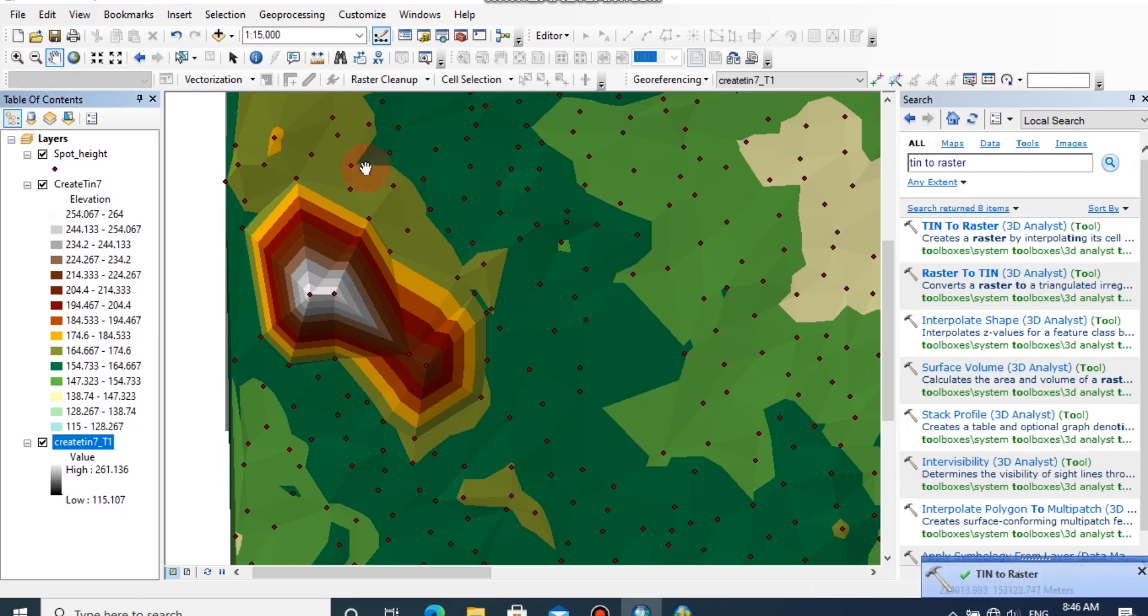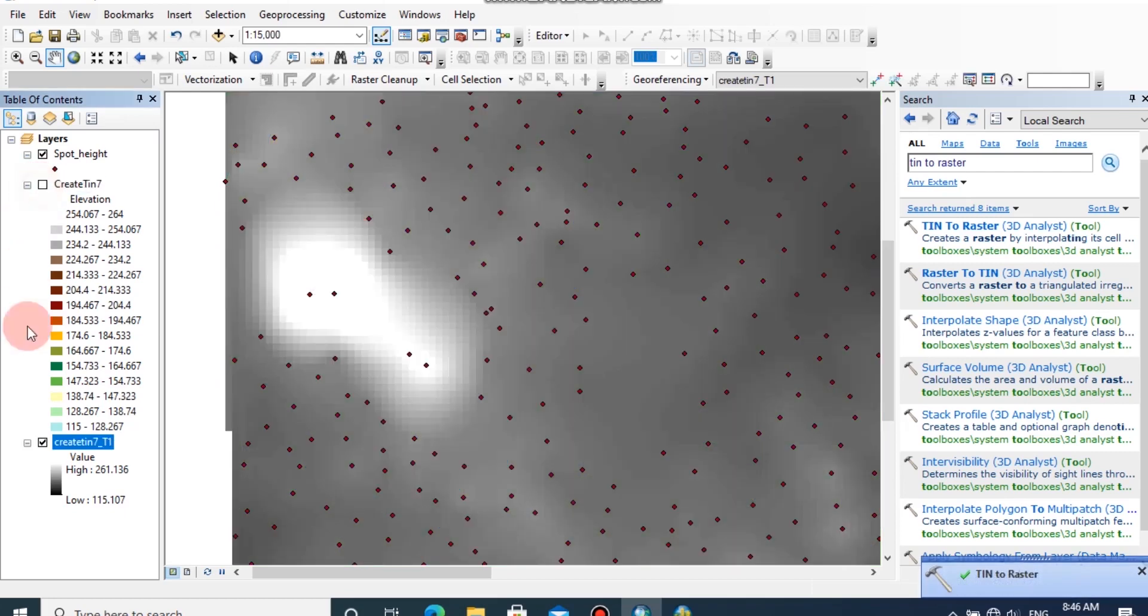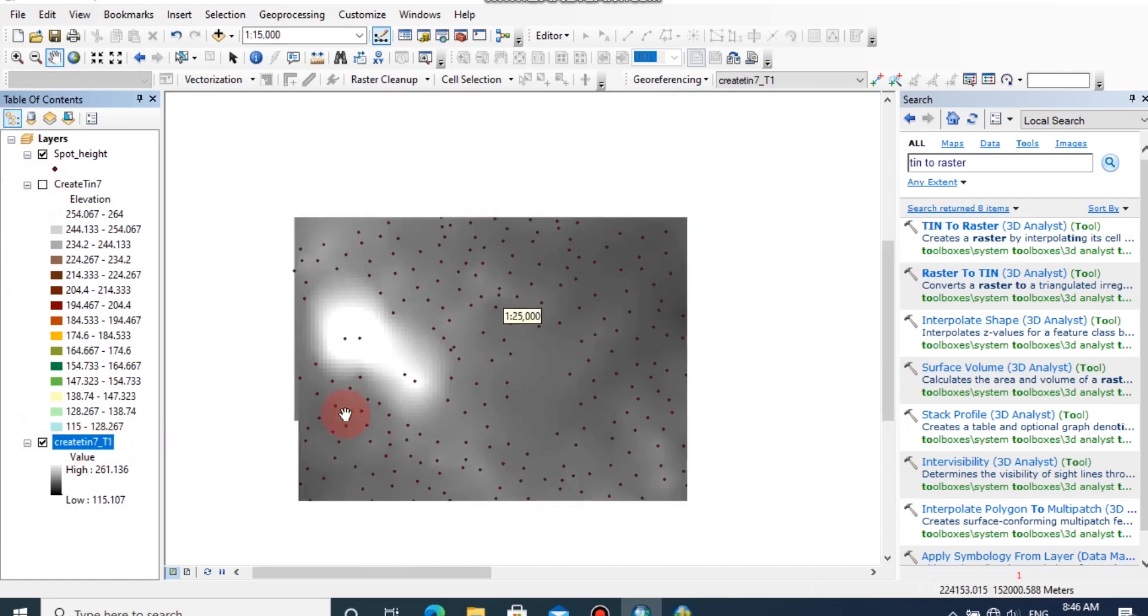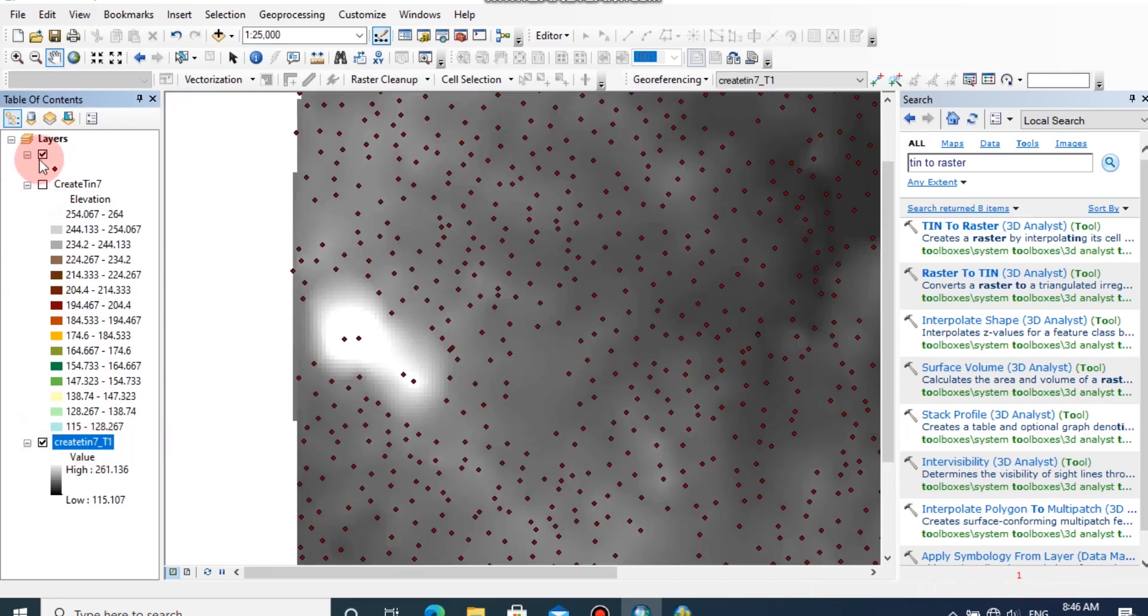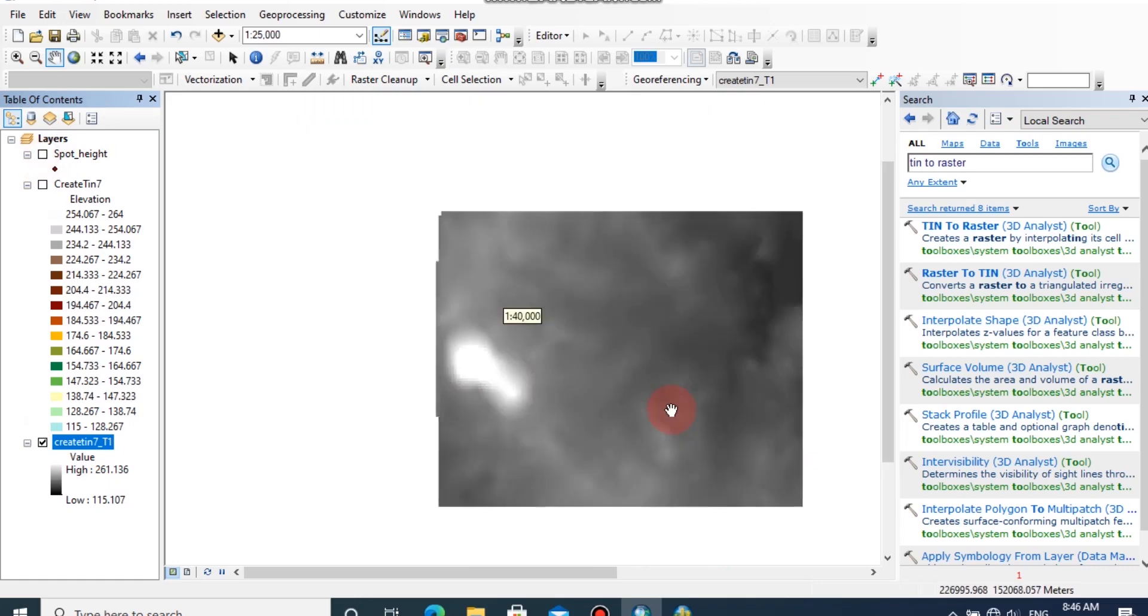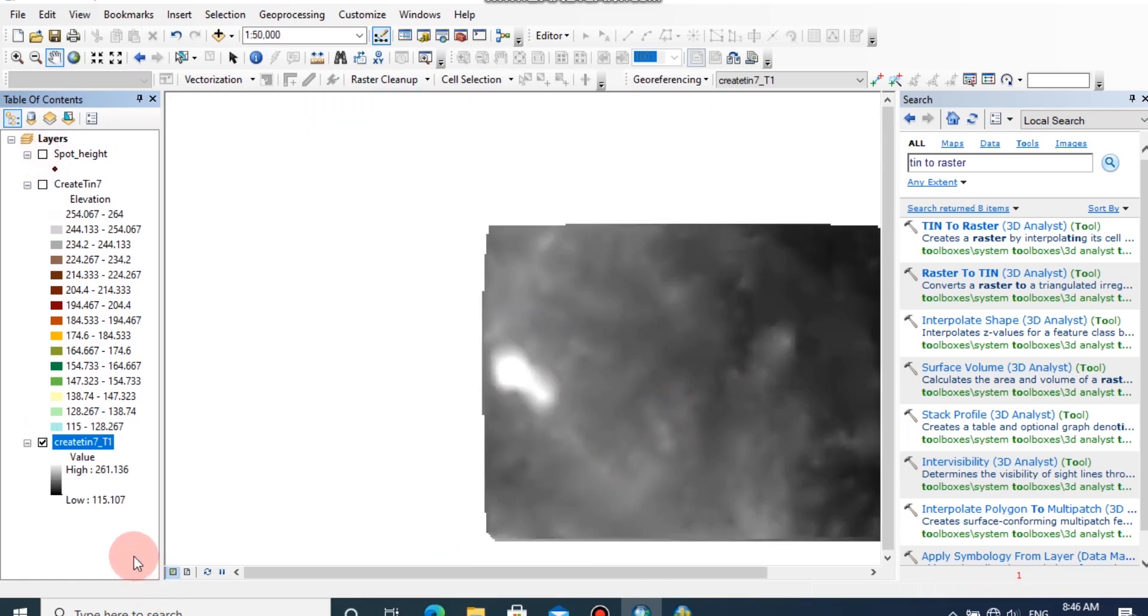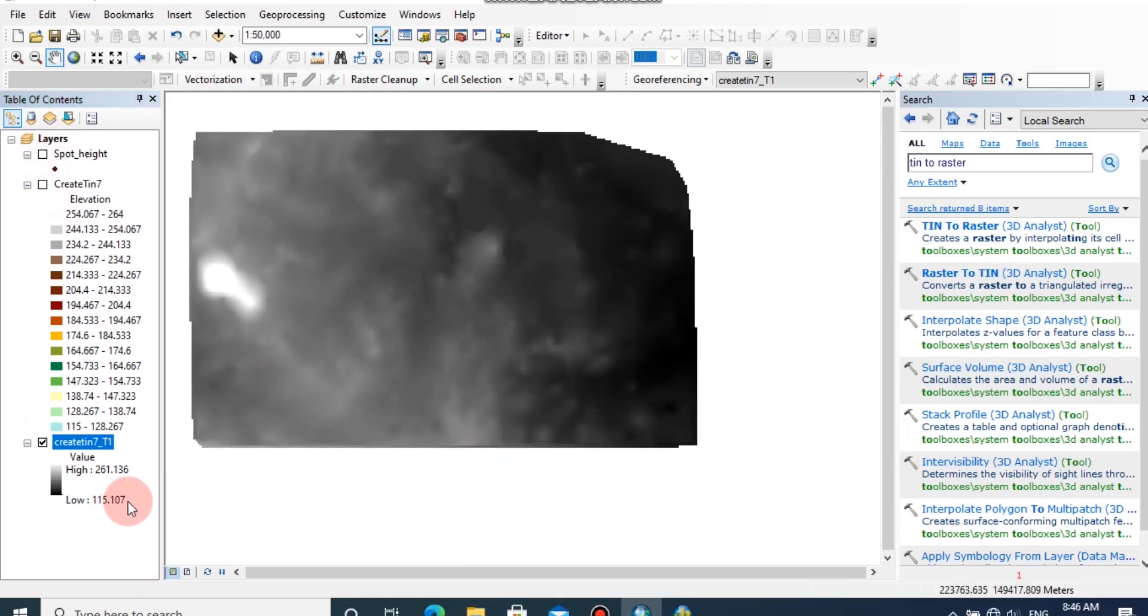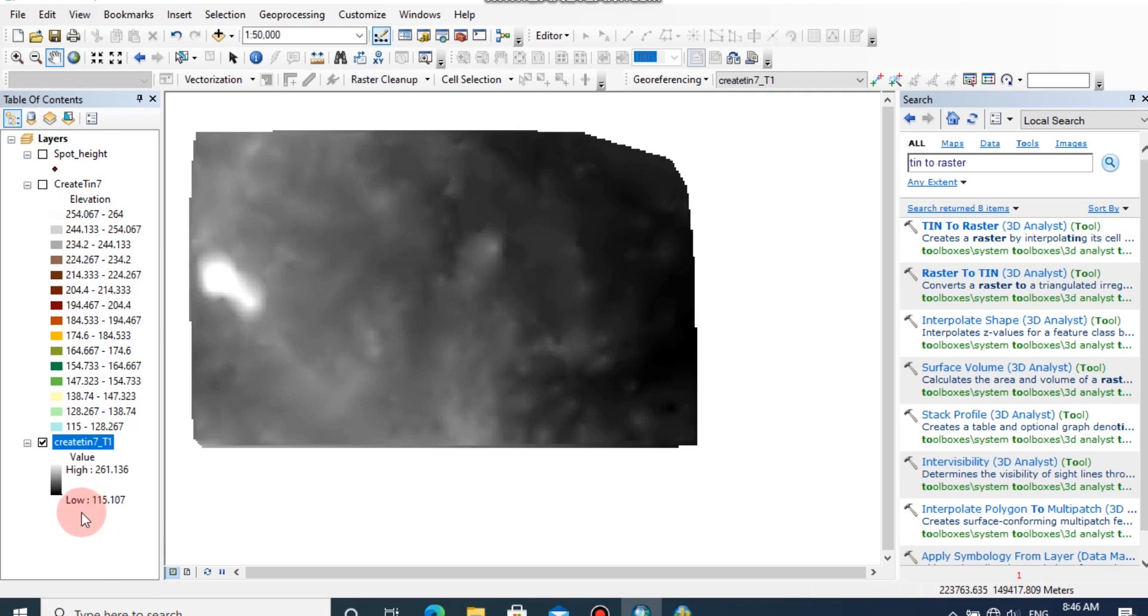Now a raster file has been created with reference to the TIN model. Here you can see the high areas shown in white color. By decreasing the elevation, the color will be darker.